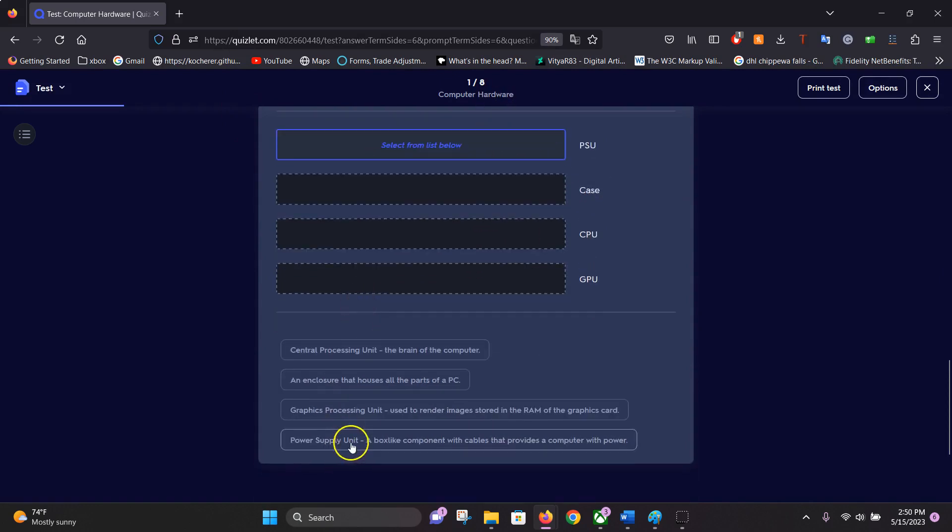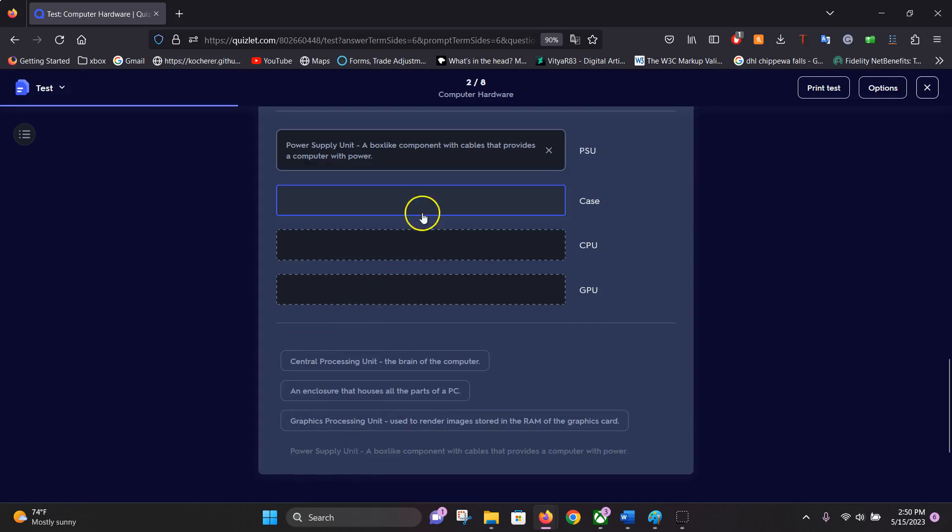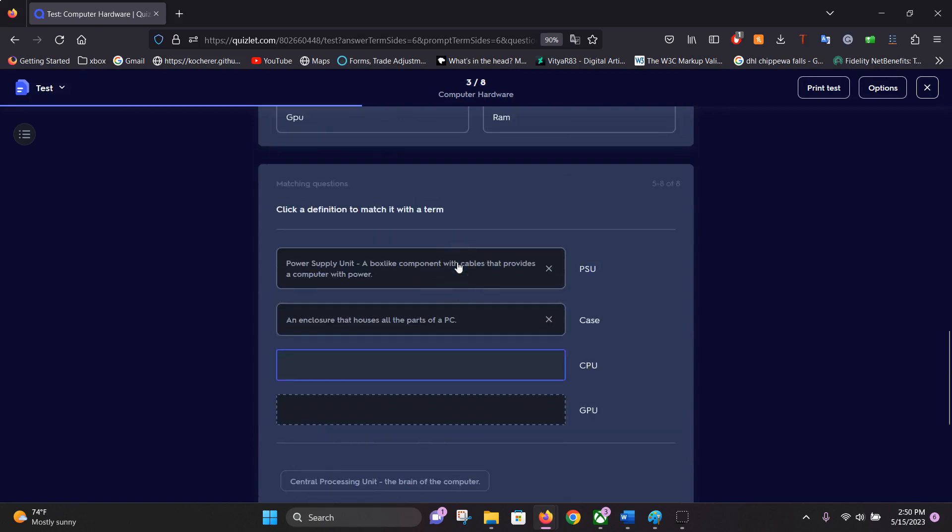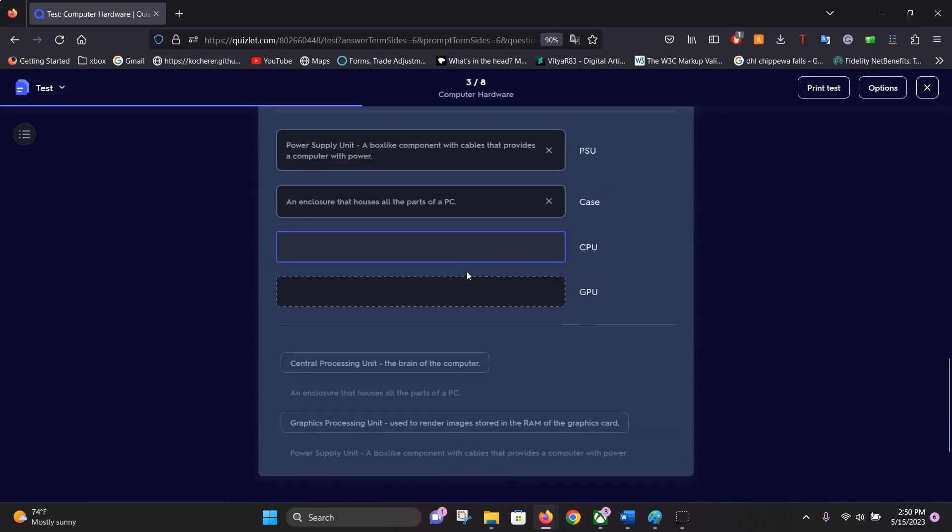PSU would be your power supply unit, case, enclosure, and so on. That is how you create a test.